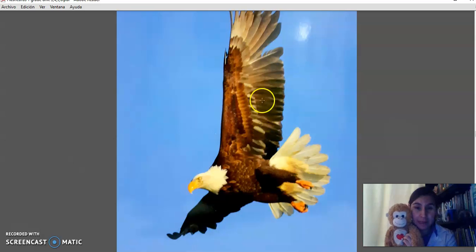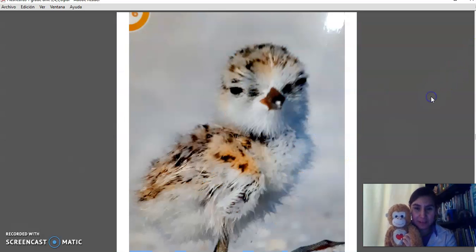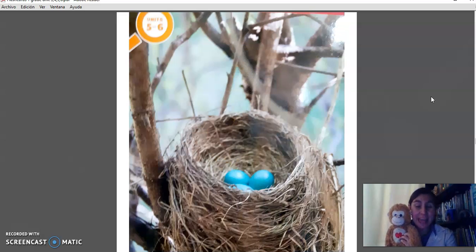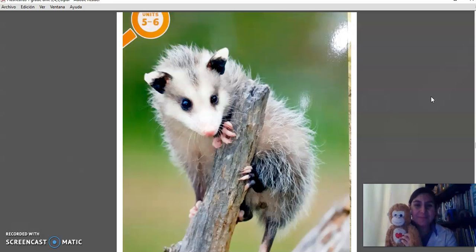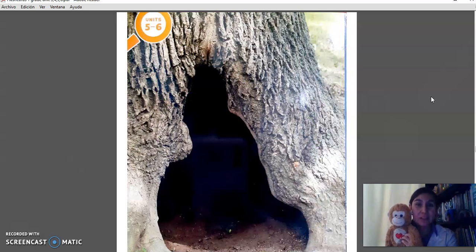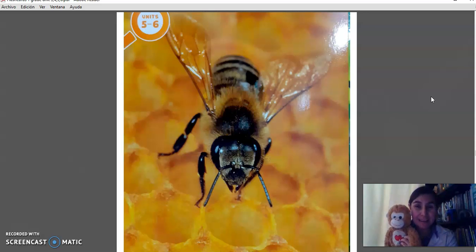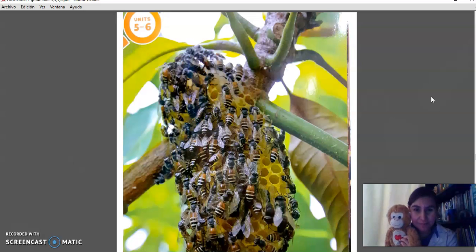Eagle. Chick. Nest. Opossum. Tree hollow. Honeybee. Hive.